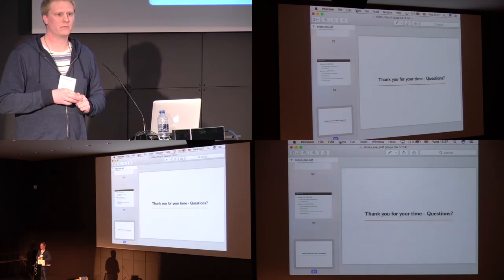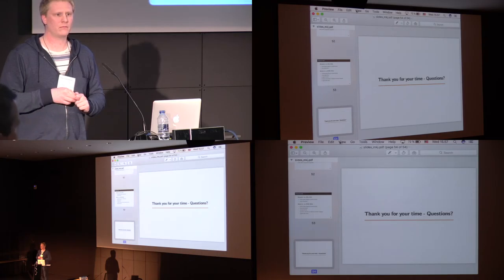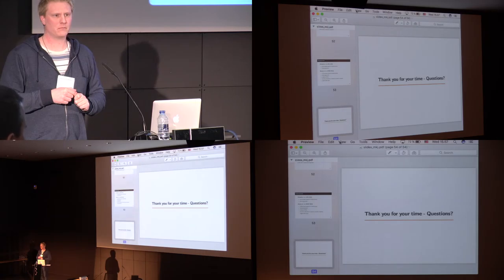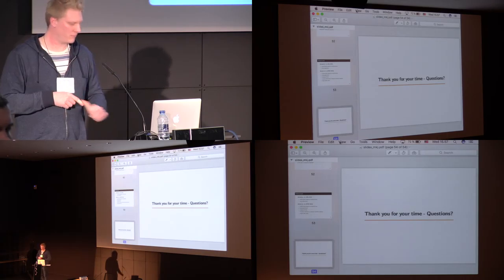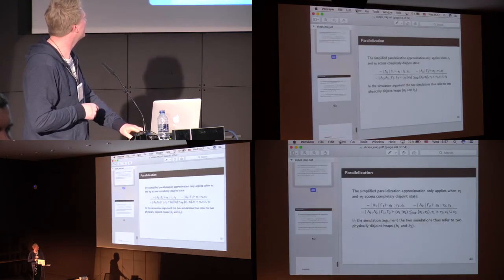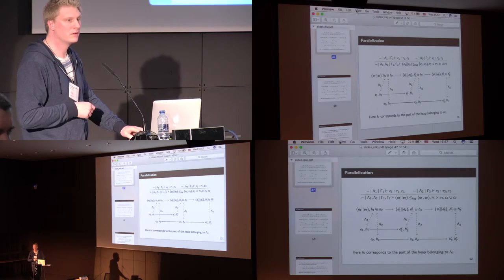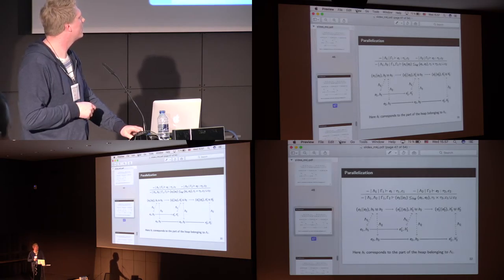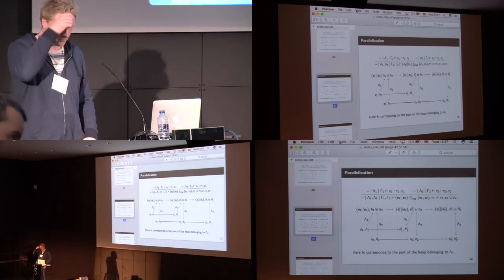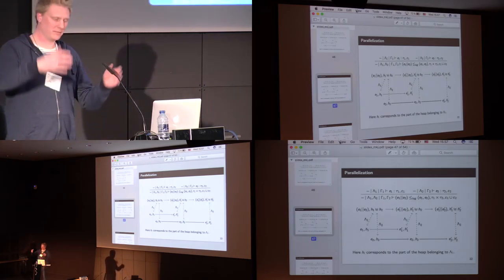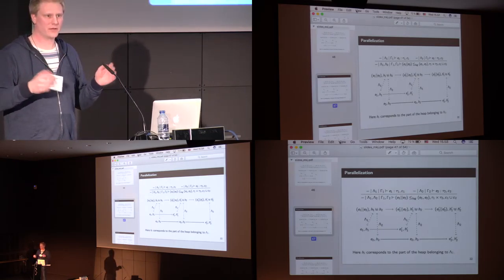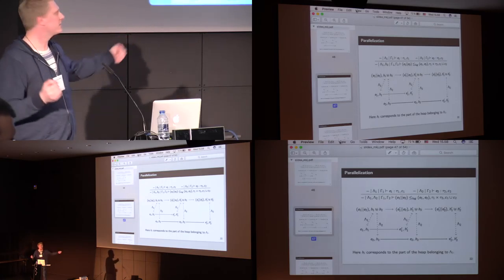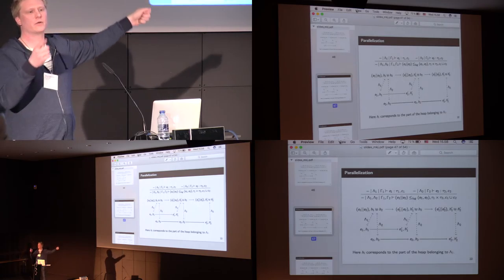I mean, if E1 is non-terminating, then in the source, E2 can do something, but in the target, E2 cannot do anything. I mean, we have, we consider, I mean, if the left-hand side runs forever, it's okay for the right-hand side to run forever. So, if you take a step in left-hand side, and E1...